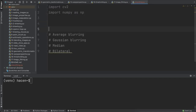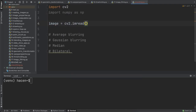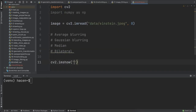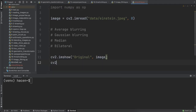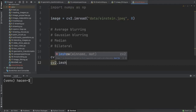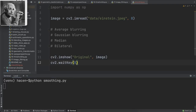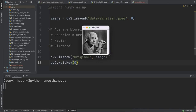First, let's read an image. I will call it 'image', using cv2.imread — I will read an image from the data folder called 'einstein', and I will read it as a grayscale image. Let's show this image with cv2.imshow as 'original image' and cv2.waitKey(0). As you can see, this is the original image of Einstein.